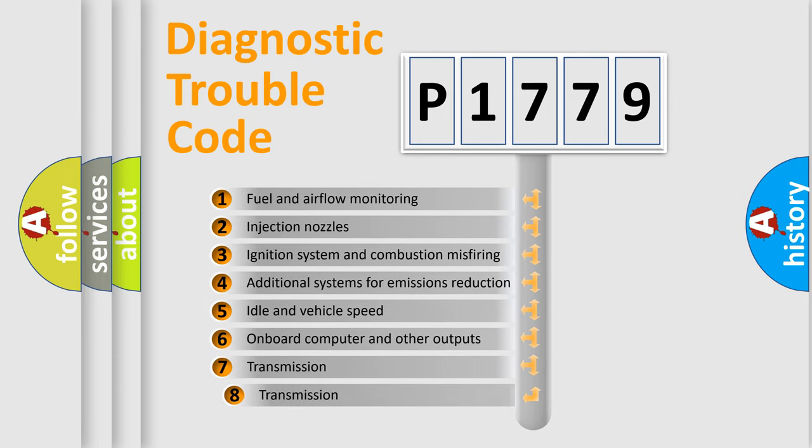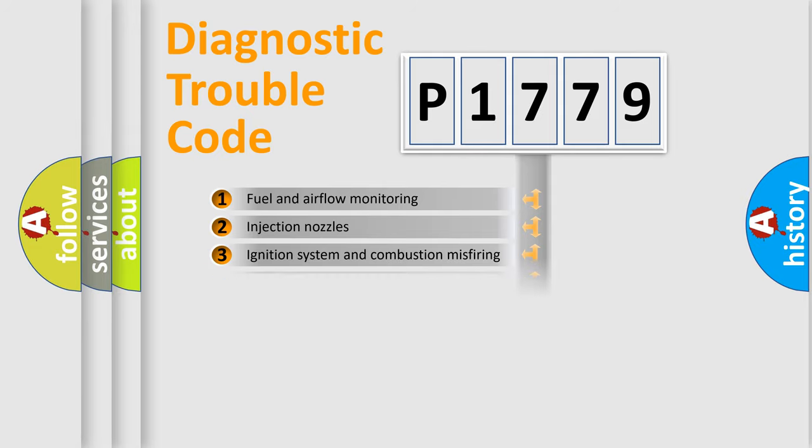The third character specifies a subset of errors. The distribution shown is valid only for the standardized DTC code.